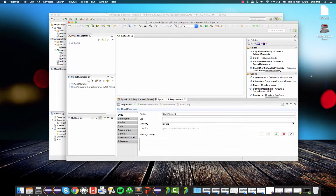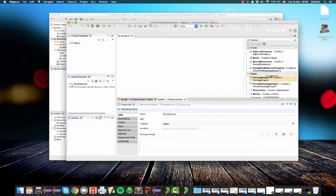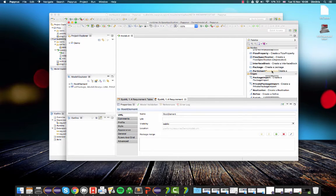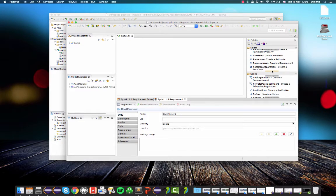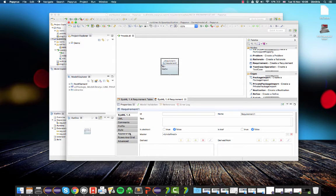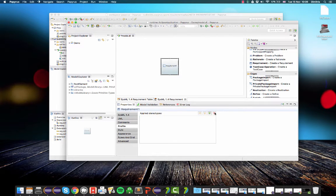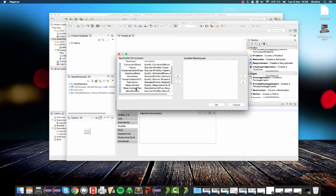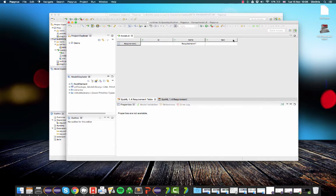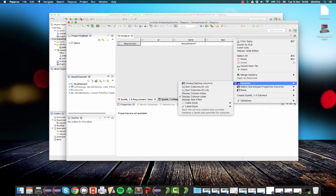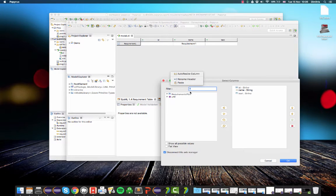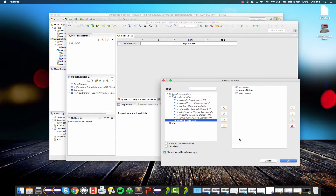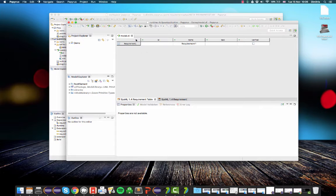So I can then go to my requirements diagram, select a requirement here, and then I can go to the profile tab, get rid of this stereotype, exactly as I did in the first part of this tutorial, and select the requirement plus stereotype, which means that then I can go back to my requirement table. And as I did in the previous, in the first part of the demo, I can add this new verified column.